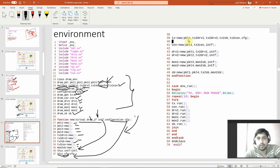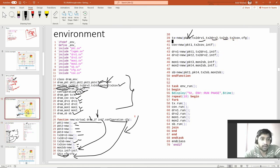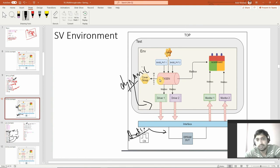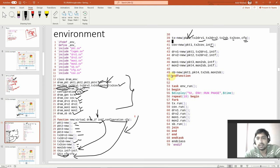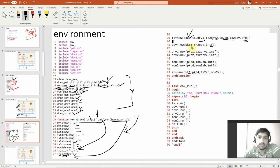Next, tx is equal to new - I'm passing some information. tx is the generator block, and I'm passing four mailboxes to the generator: one to cover group, two to drivers, and one to scoreboard - so four mailboxes plus a configuration are passed. Cover group is also created with new, then its mailbox and interface are passed. The same is done for driver one, driver two, monitor one, monitor two, and then the scoreboard. You may ask why we have four different packets and pass different things to different components.